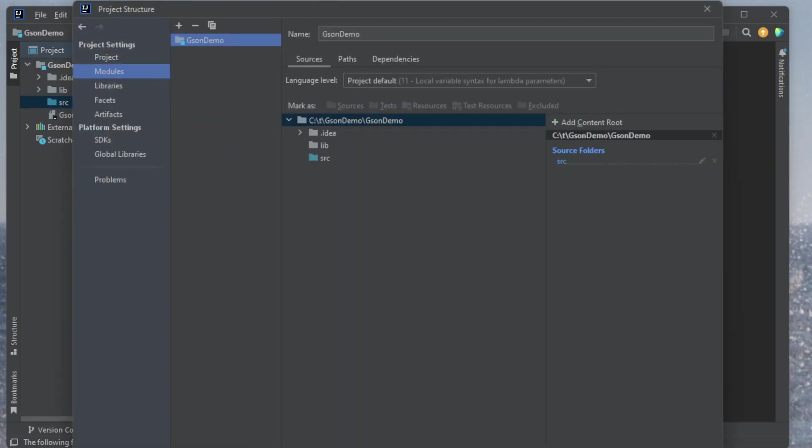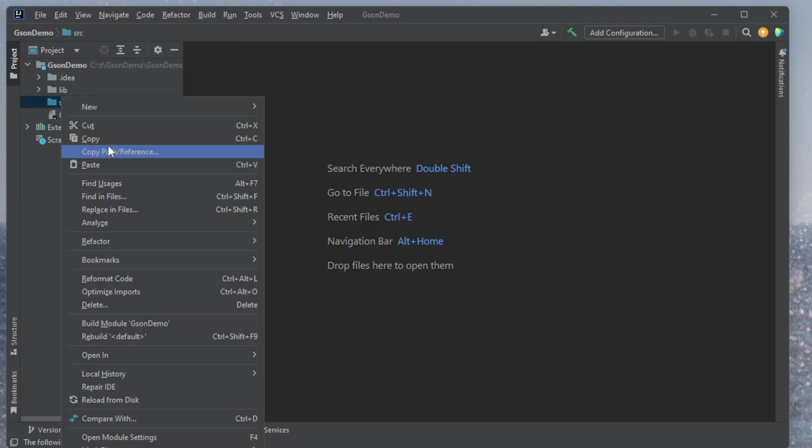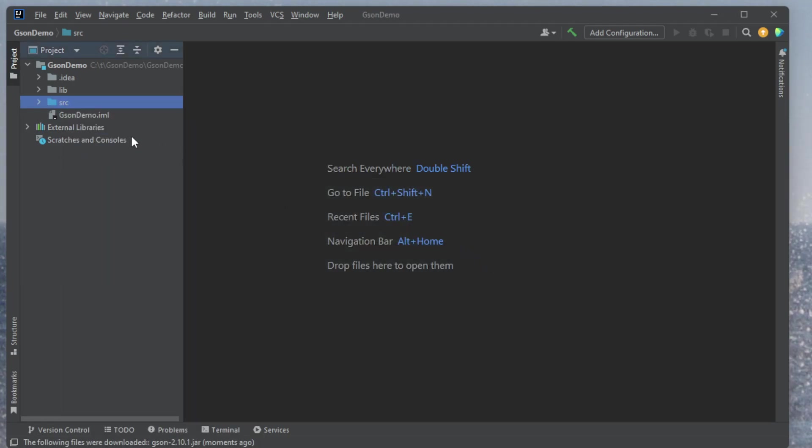So now I have access to GSON. Let's go and create some files here. So I've already got some starter files created, so let me just copy those in. I need a petrock and main. I'm going to paste these files in.